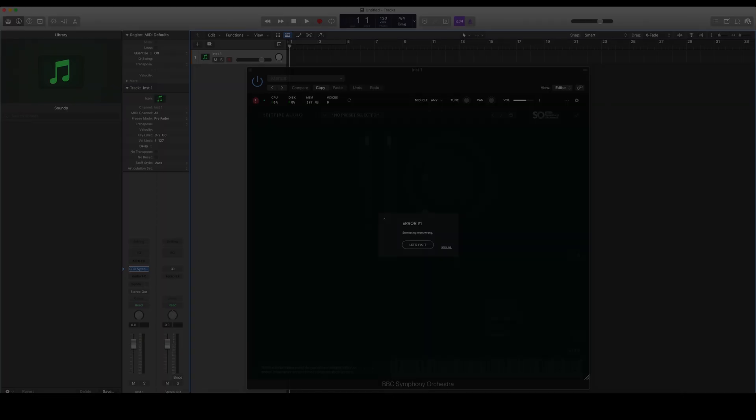In this tutorial, I'll show you how you can fix error 1 in Spitfire Audio plugin libraries. This includes BBC SO and Labs.